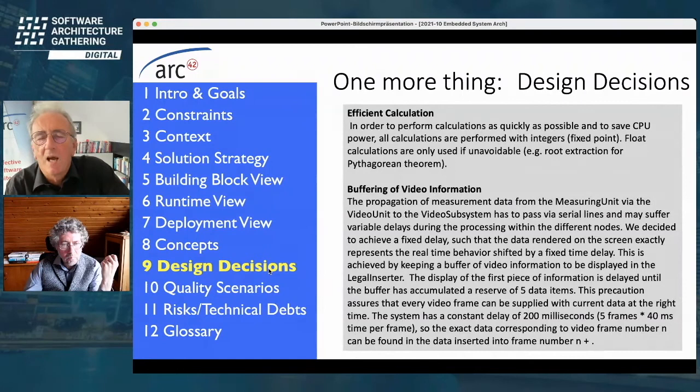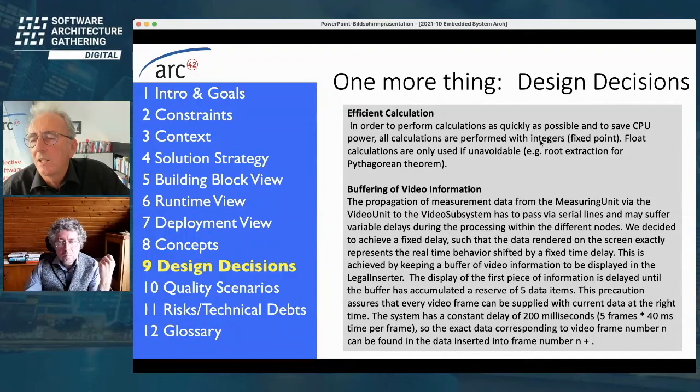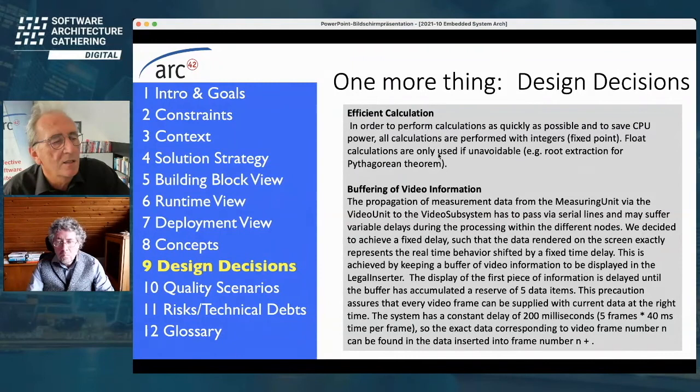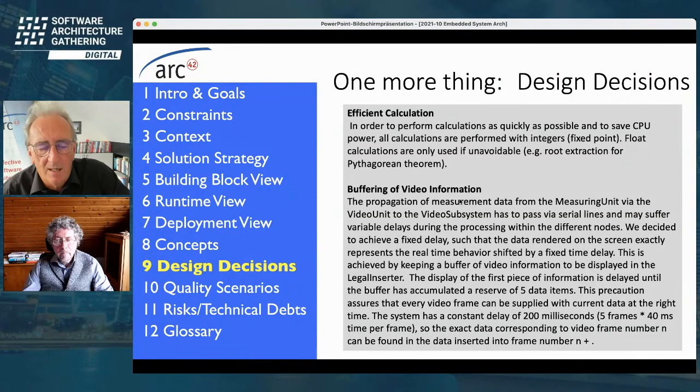Here are two design decision examples. First: because this system must be very fast, all calculations are performed with integers and fixed-point numbers in the C++ application — floats are used only if unavoidable. That's a key design decision: don't use float. The second design decision concerns buffering of video information — but I won't read all the details aloud here.